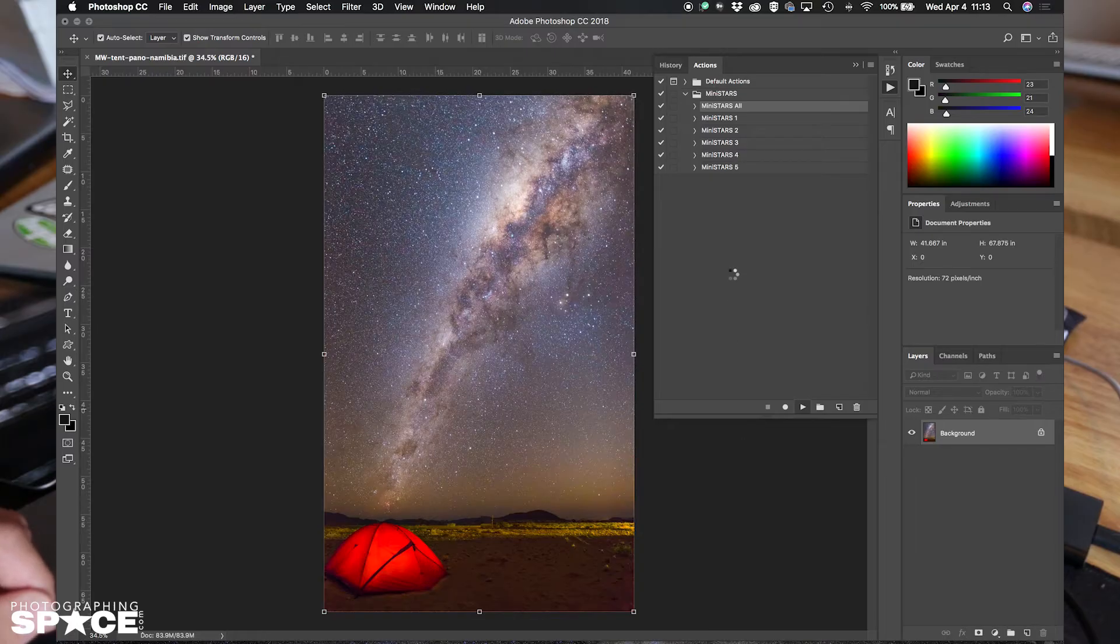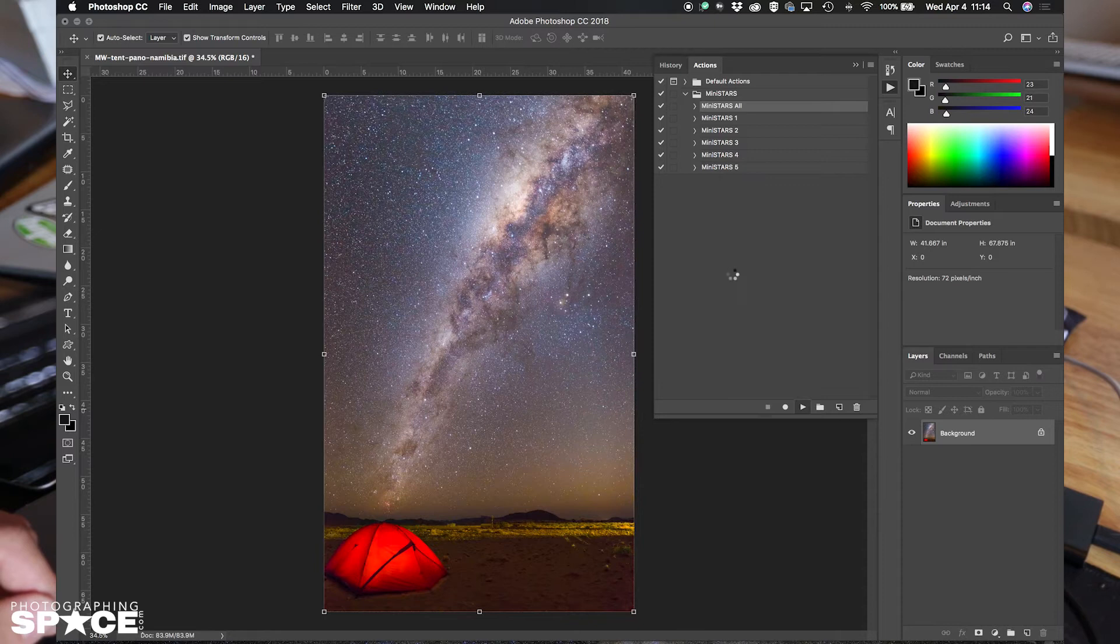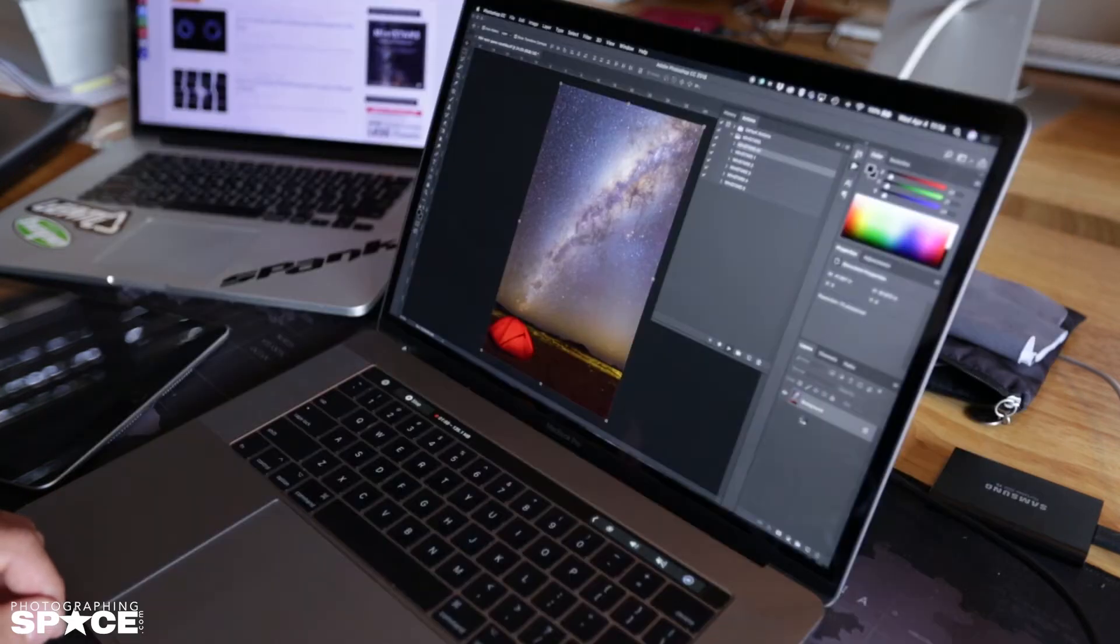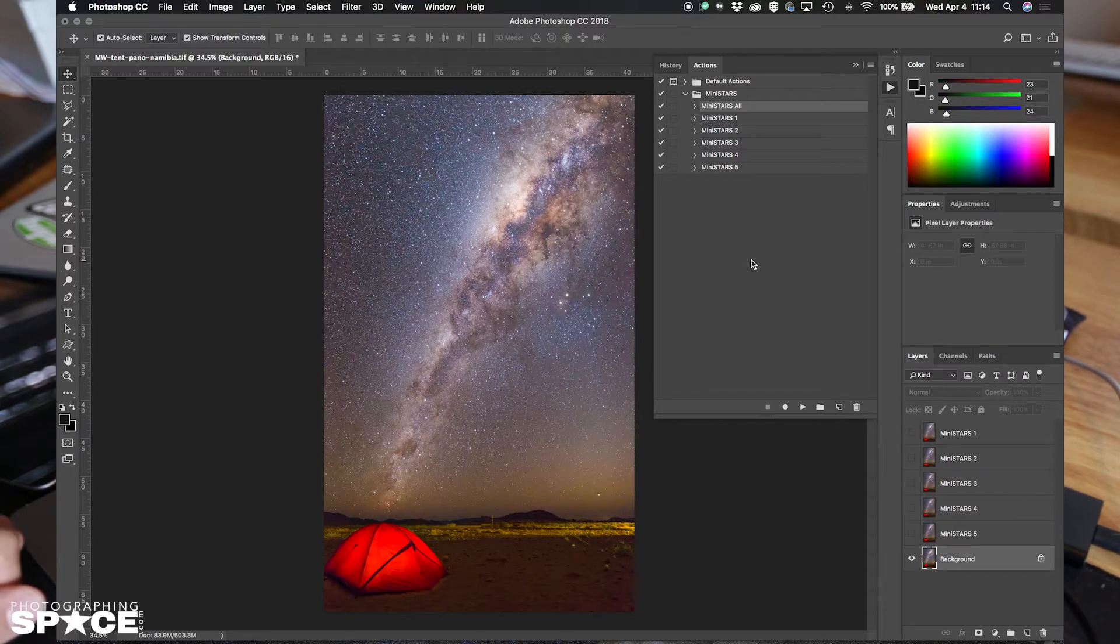What that will do in the background is run all 5 iterations on my image and then create layers for each one. Okay, it's done.